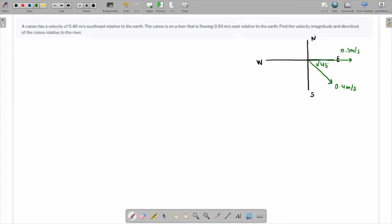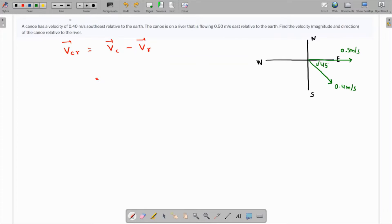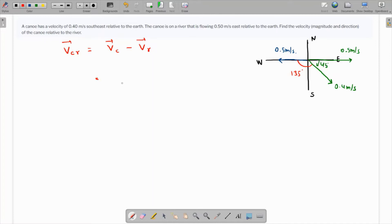We need to find the magnitude and direction of the canoe's velocity with respect to the water. The velocity of the canoe with respect to water, V_cw, equals the velocity of the canoe minus the velocity of the river. Taking the minus of the river's vector gives us the opposite direction. The angle between the canoe vector and the minus river vector is 180 minus 45, which is 135 degrees.